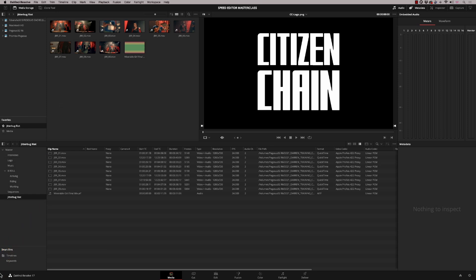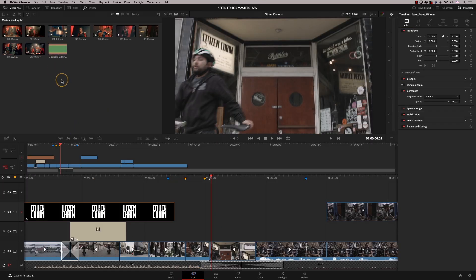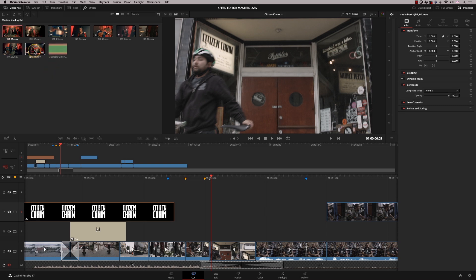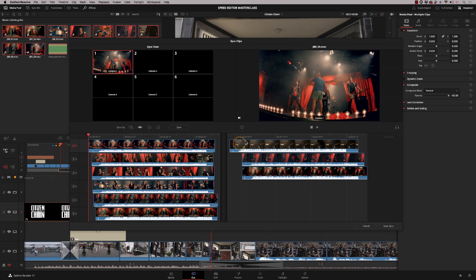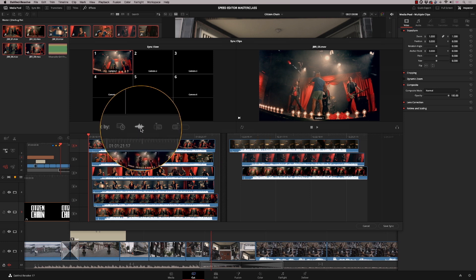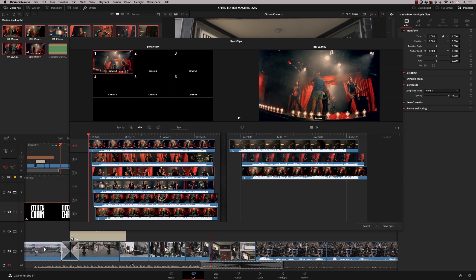This is a nine-camera music video shoot. We're going to go into the cut page — I've now imported that — and I'm going to sync these up using the same technique as before. This track here is the actual audio master track, so we're not going to include that in our initial sync. I'll highlight these nine camera angles and hit the sync bin button. Each of these tracks has an audio file from the camera top mic, so I'll press sync and it's going to analyze and sync all nine camera angles.